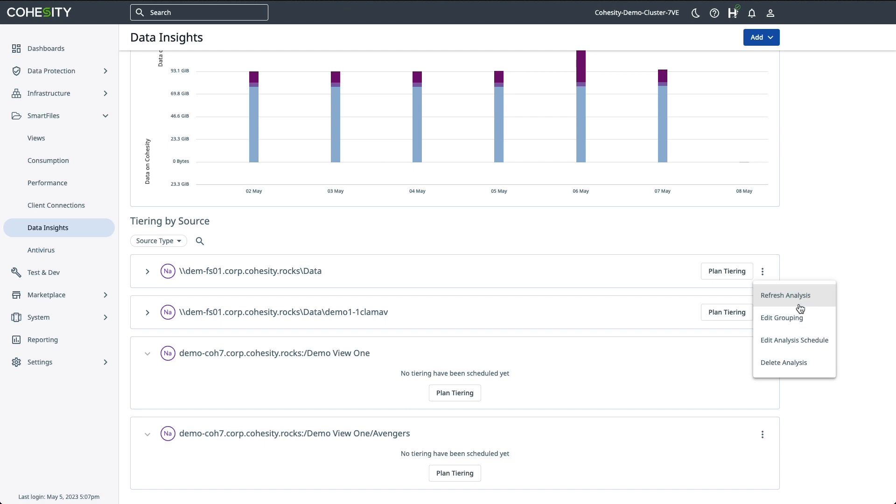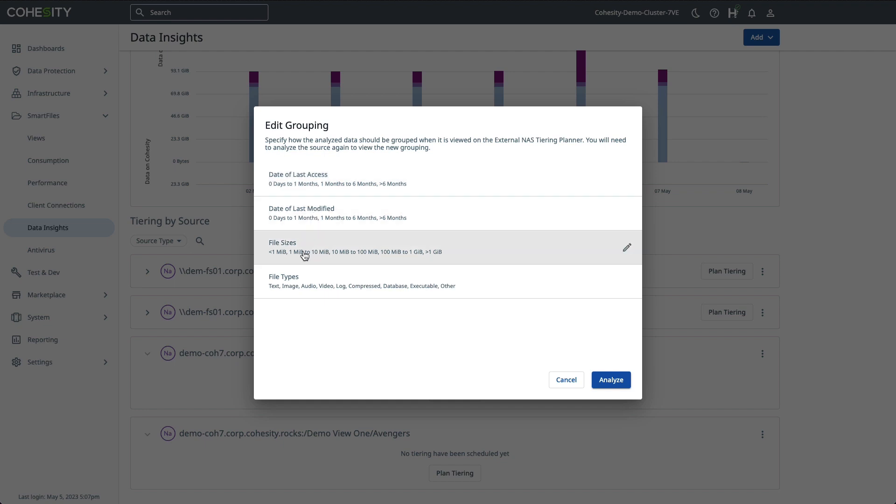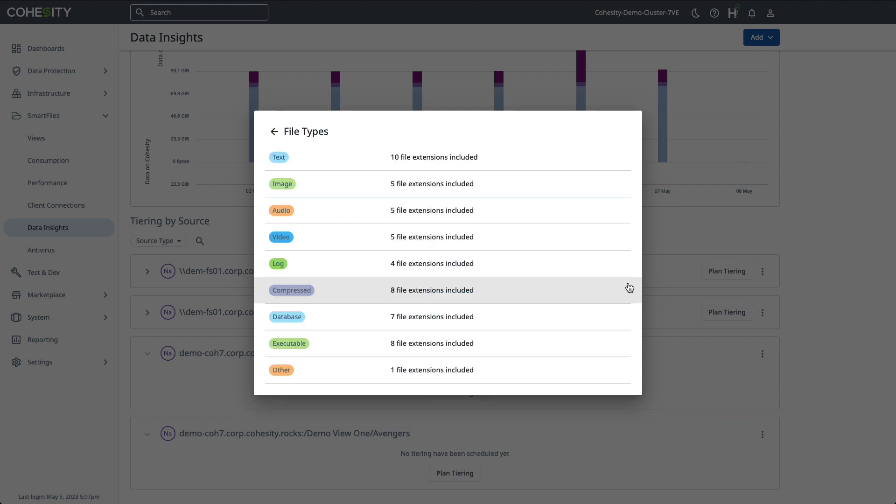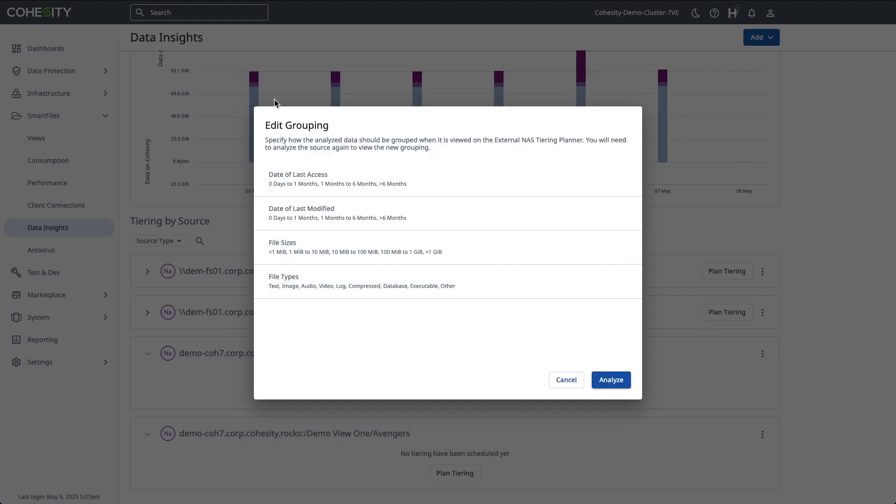You can also edit the groupings. If we click on this, we have some attributes here that you can customize: date of last access, date of last modified, file sizes. And so, some of these have already been predefined for you, but if we click on any of these, we'll click on file types, you can customize these to create your own data-tearing buckets. If I click on this top one, you can see some of the options. You can exclude any of these to customize what you want to tier off to Cohesity and then start to move forward from there. We're going to leave that there for now.